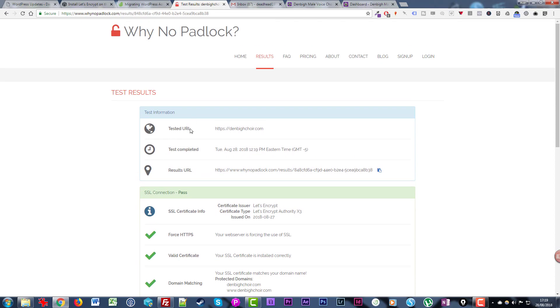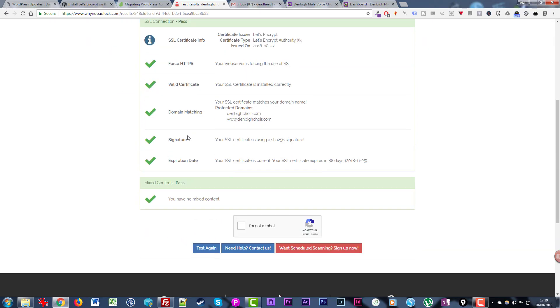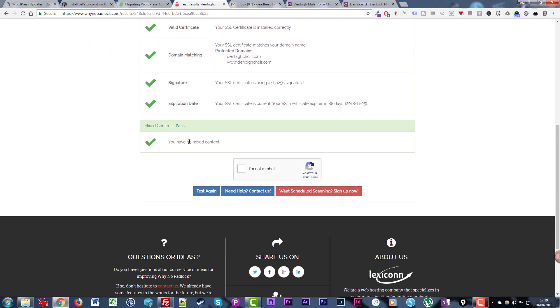Obviously if there were issues here it will give you details and that will help you to track down any of those sources of mixed requests and so on, where you still might have requests that are still referring to HTTP sources.